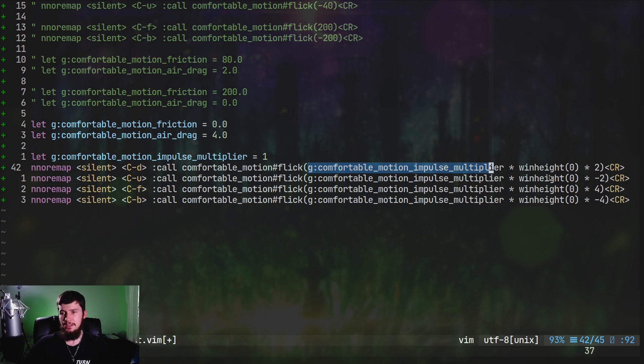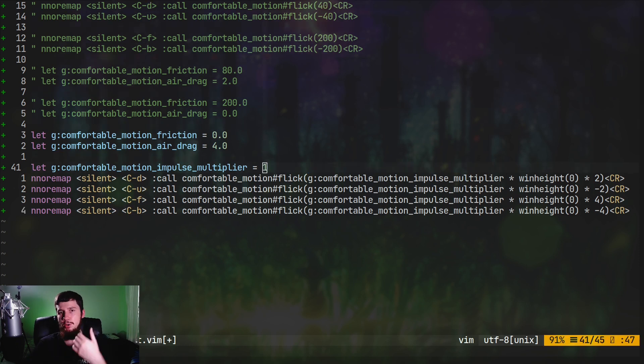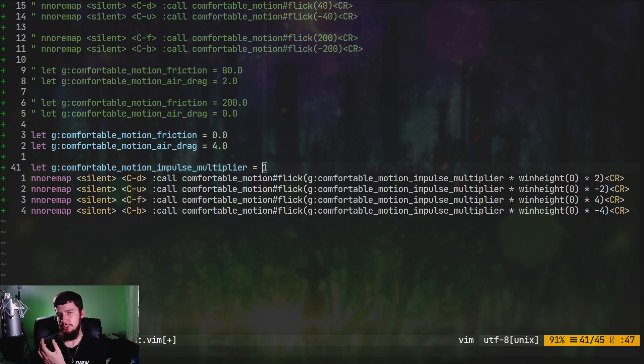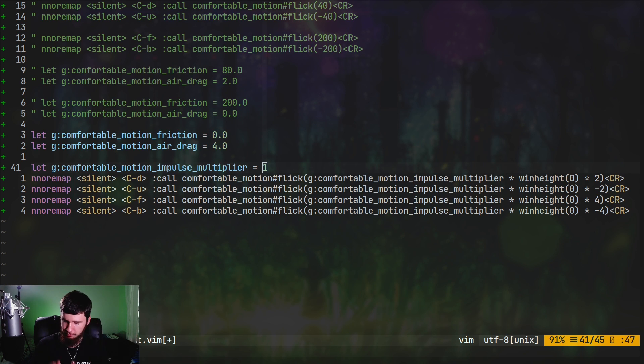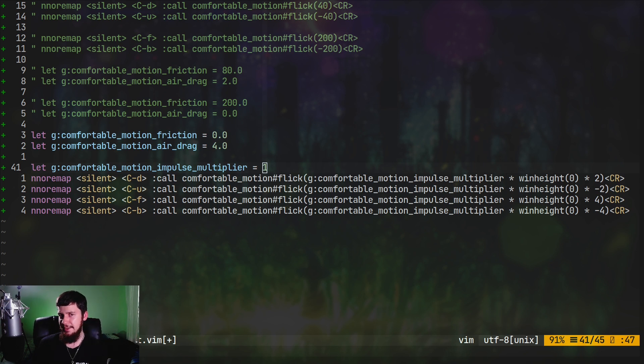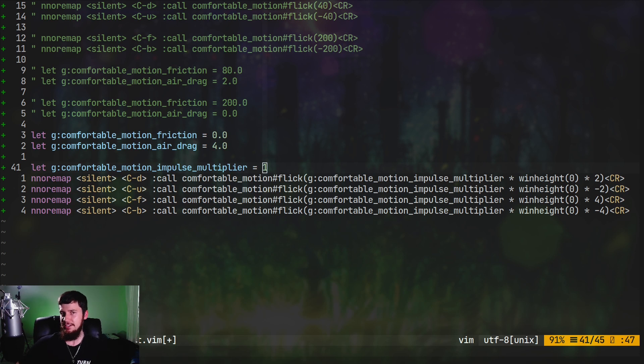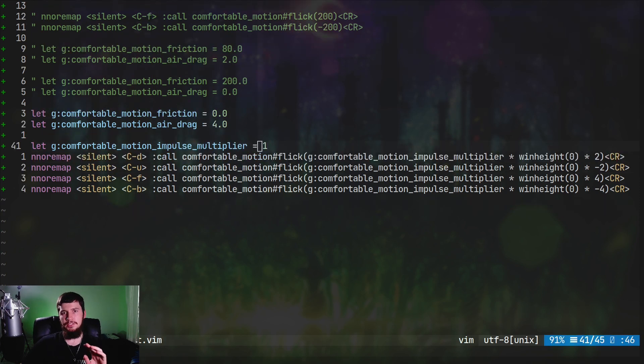Basically we're setting the impulse value based on that multiplier times the window height. So the impulse value will be whatever the height of the window is, then multiplying that by two for a half page scroll or by four for a full page scroll. The problem is if you modify the friction or drag, these won't return the right number of lines. You have to keep it at the default values.